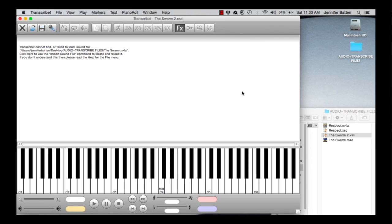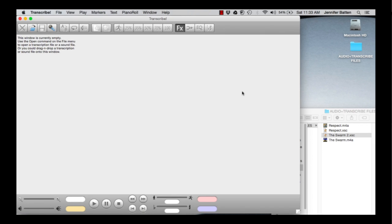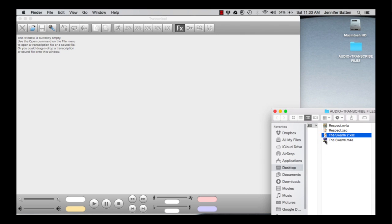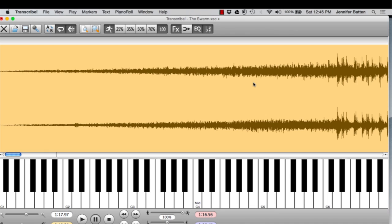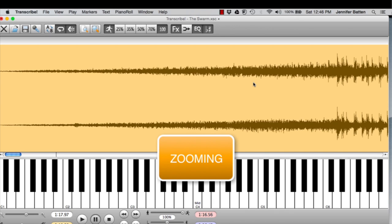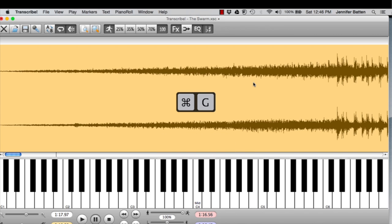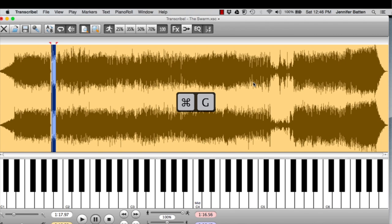Now I'm going to drag the audio into Transcribe. Once it's there, you can see the full waveform. There are different ways to see the waveform. If I want to see the entire song in the window, I can do Command-G. Boom, you get the whole thing.